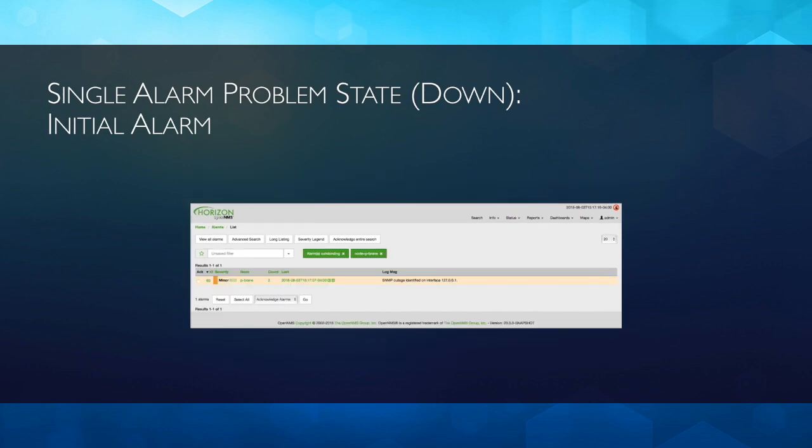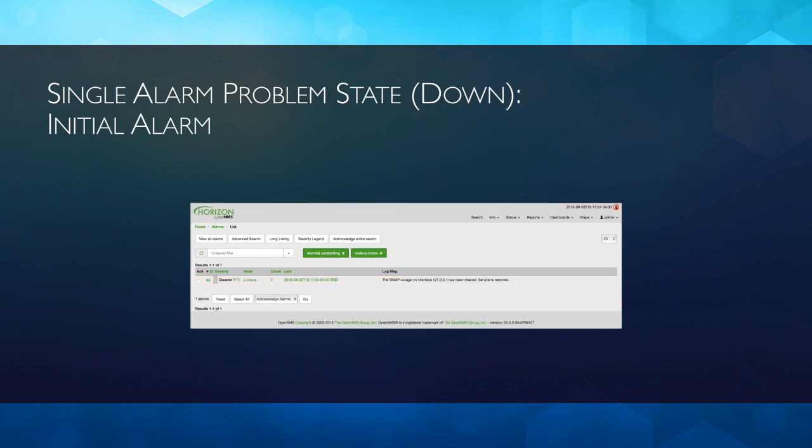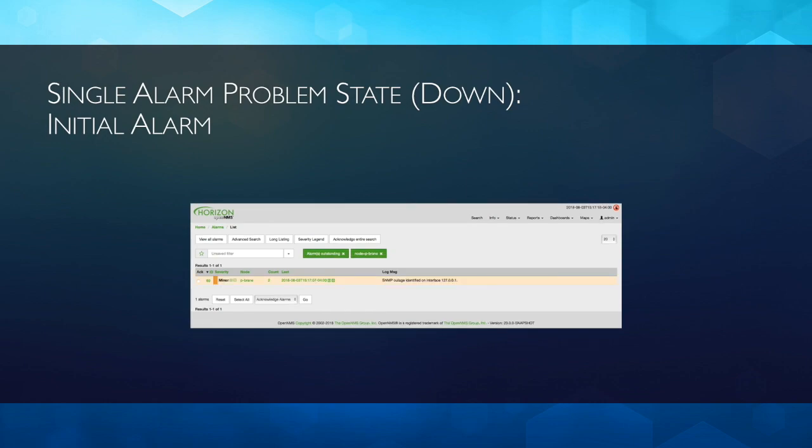So when it reoccurs, if the alarm is still in the active alarm list, then it will increment the count, reset the severity. And when it clears again, the count is not incremented, but it does update the log message. It does set the problem type to 2, so that we know that it's in a clear state and that was the last thing that happened.